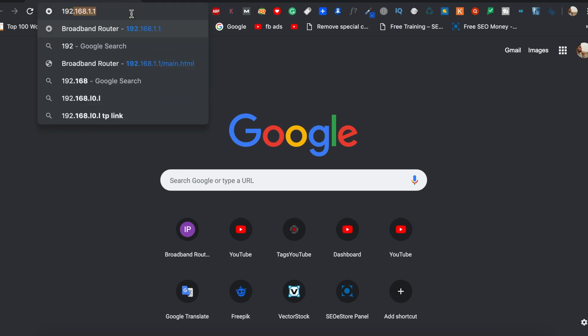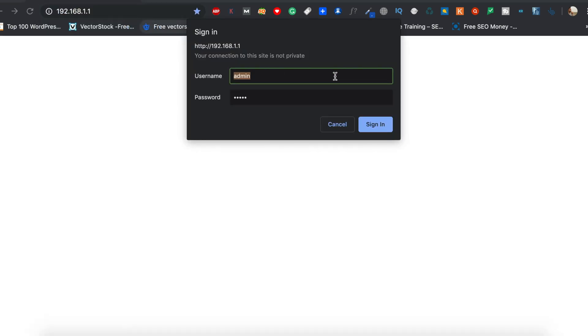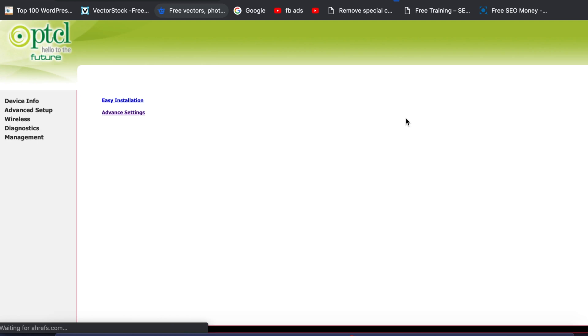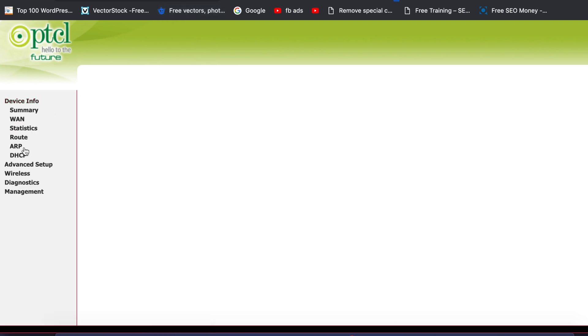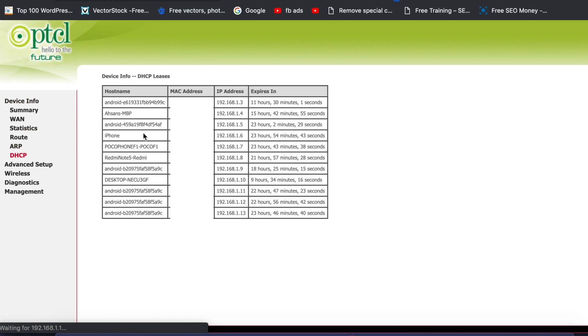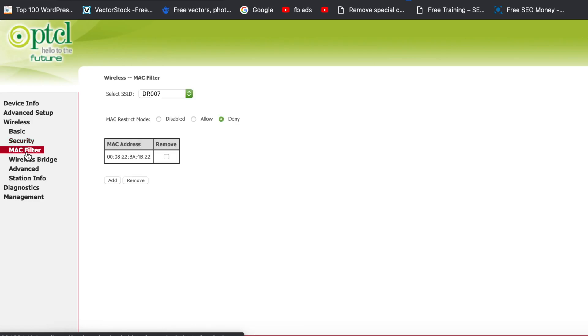If the login screen doesn't display, read the router manual, search the solution on the internet, or try changing the address to 192.168.1.256. Step four: log in to the router settings, then search for connected devices. Once you find them, access the MAC address of the specific unknown device. The last step is to add that MAC address to the blocked list.